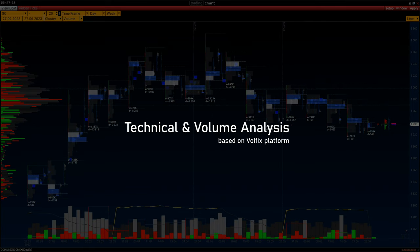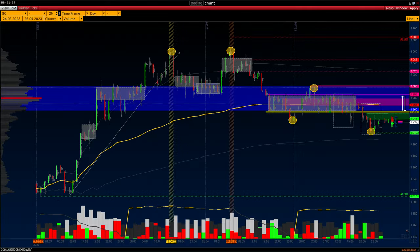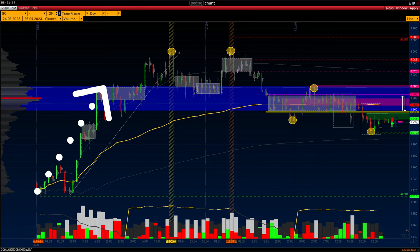Technical and volume analysis. On the profile chart, timeframe day, you are looking at the chart of the COMEX gold futures contract from 24 February this year. This is the first day of the uptrend, which ended on April 13. It was from this day that the uptrend started from 1810.